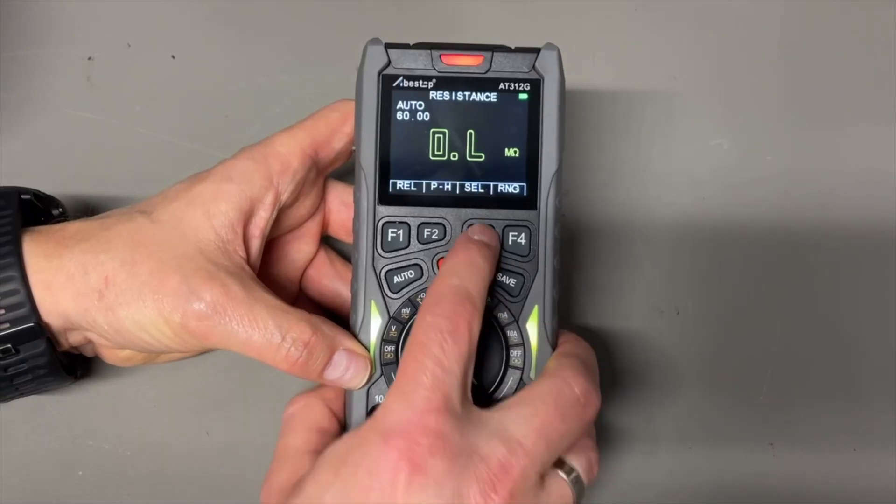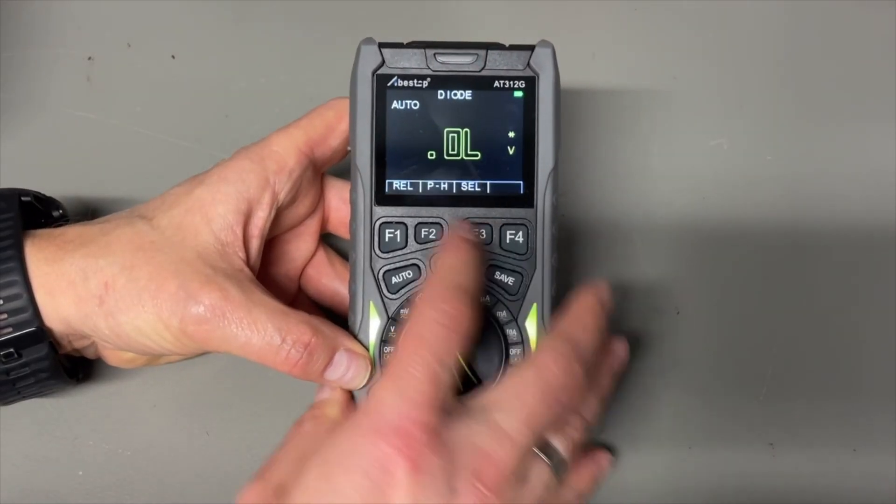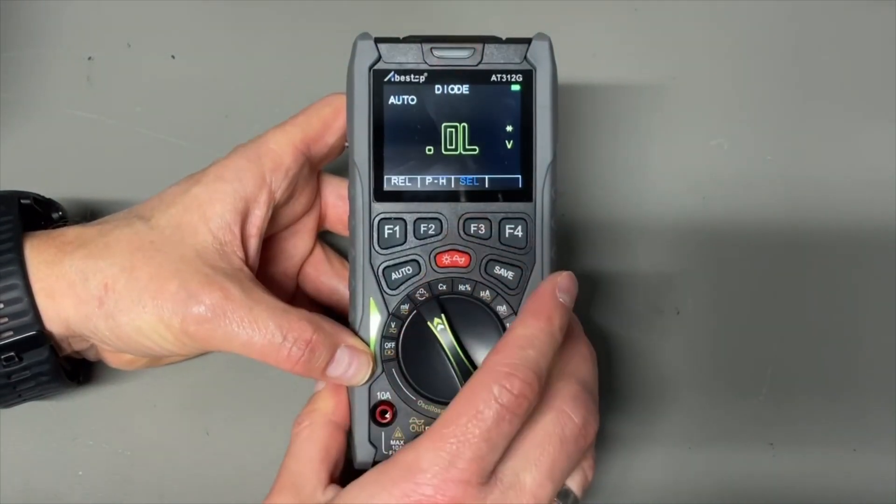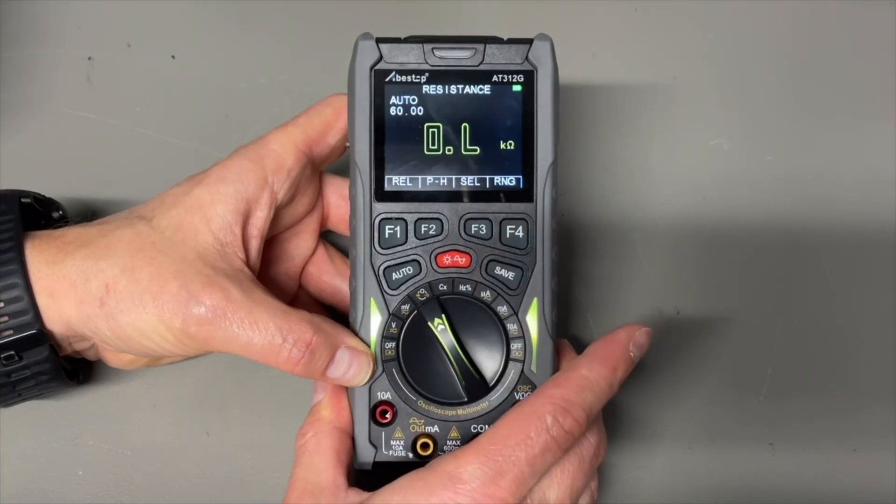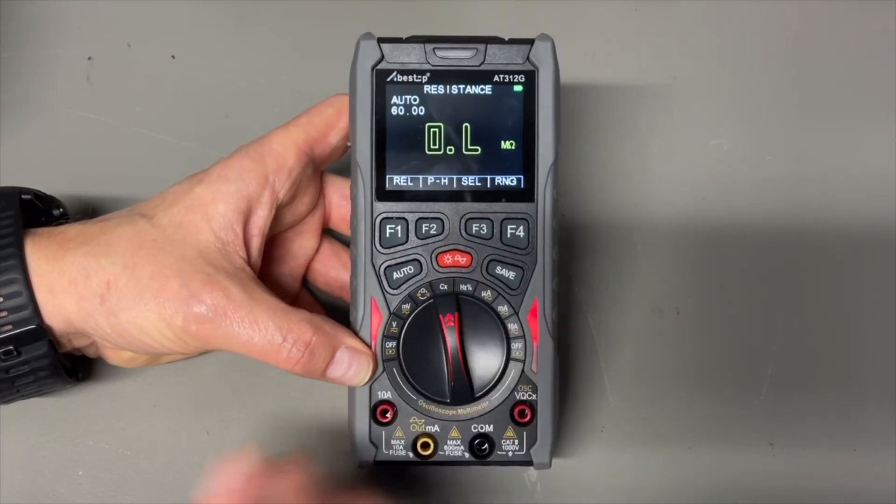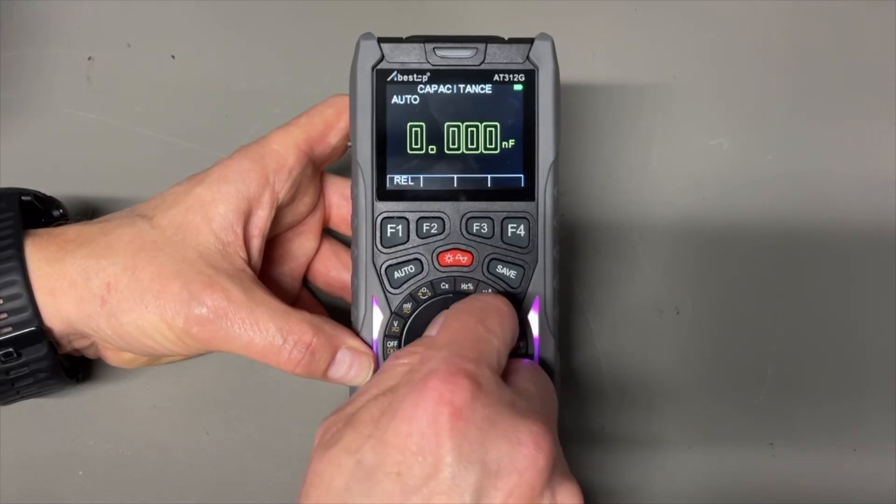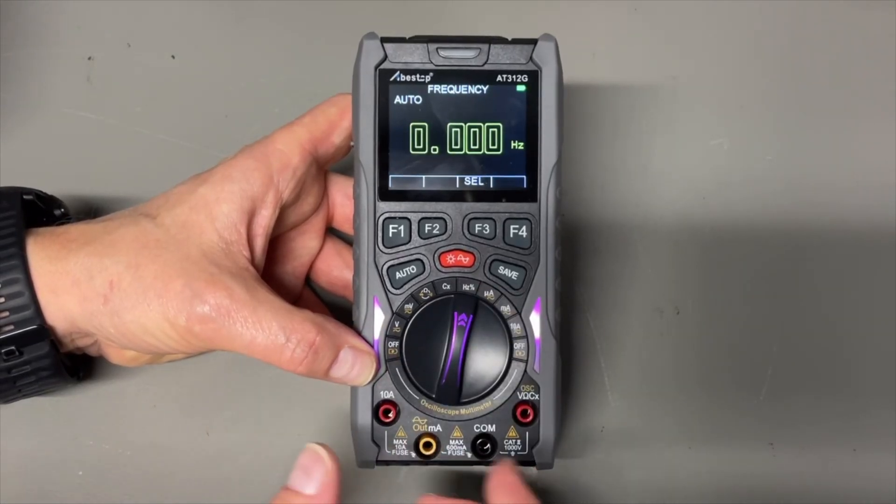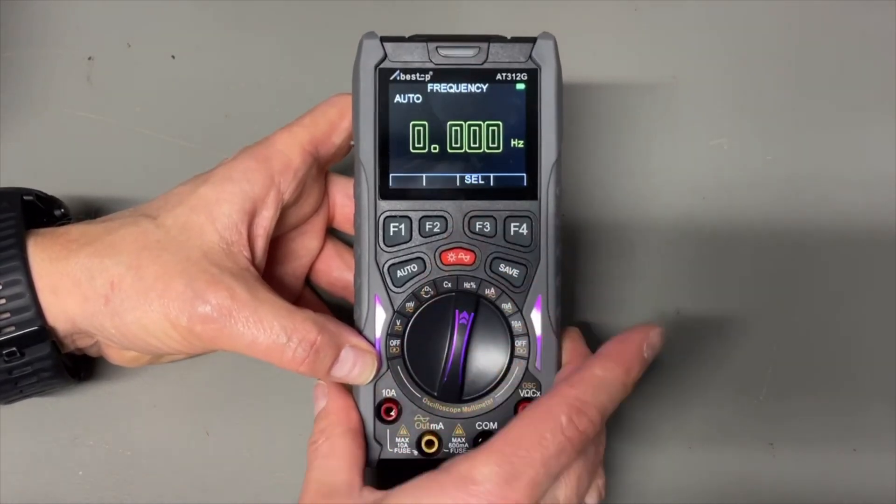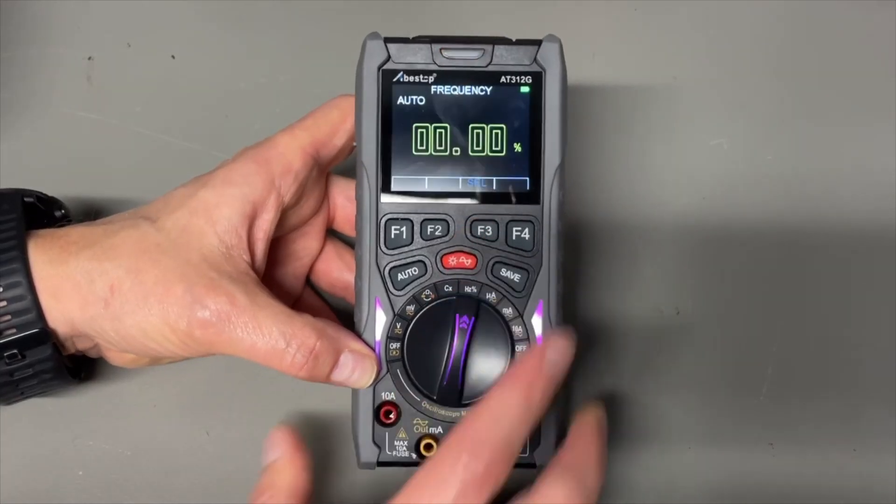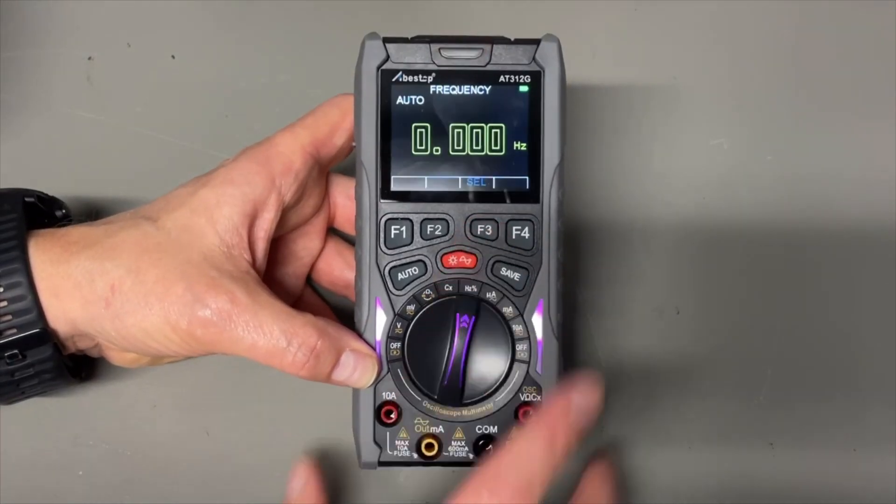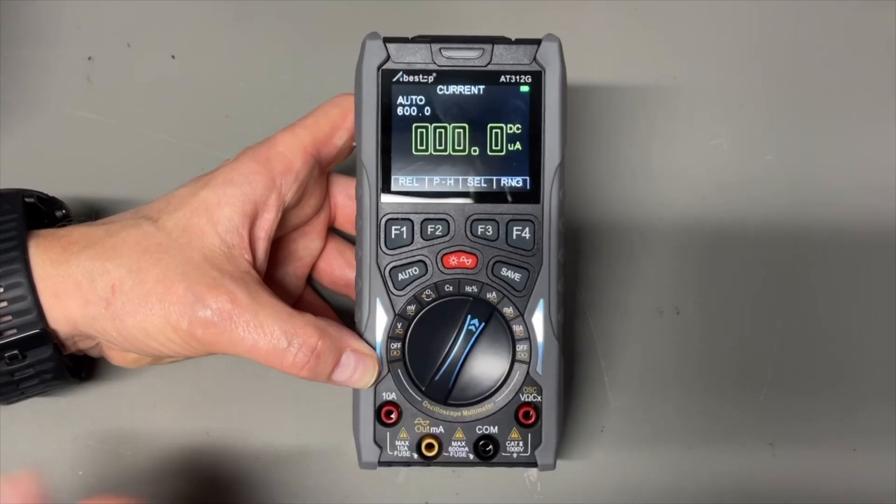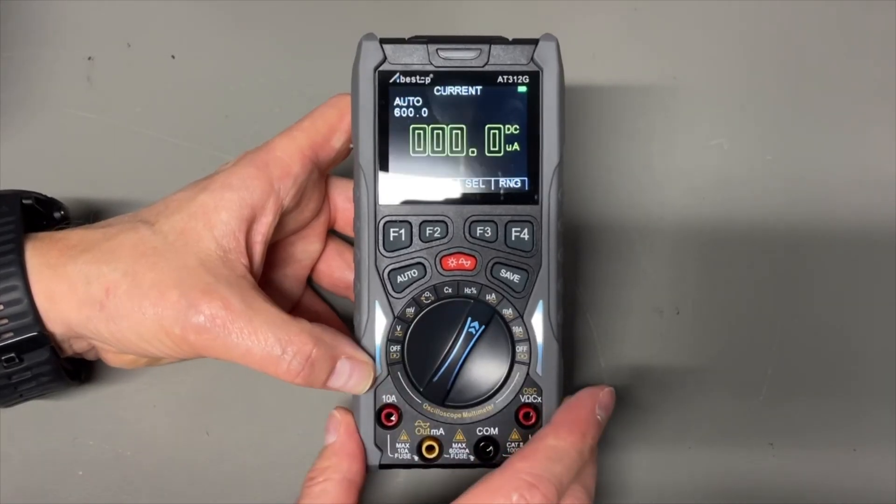And we have here resistor mode, diode mode. It says in the top. It is continuity. And back to resistance mode. It can do capacitors. It can do frequency and duty cycle. But we saw that also in the AC setting.